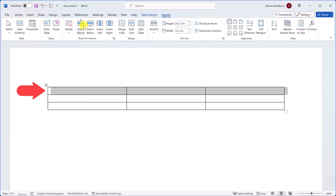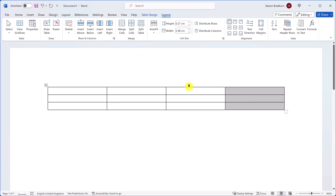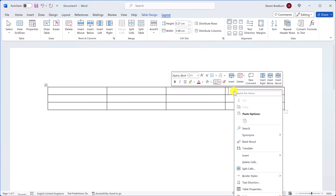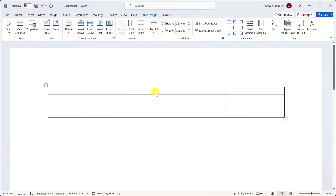And that's your new row. The same goes for adding a column — just select where you want the new column and click Insert Left or Insert Right. You can also add rows and columns by right-clicking on an area within the table, going to Insert, and selecting an option from there.